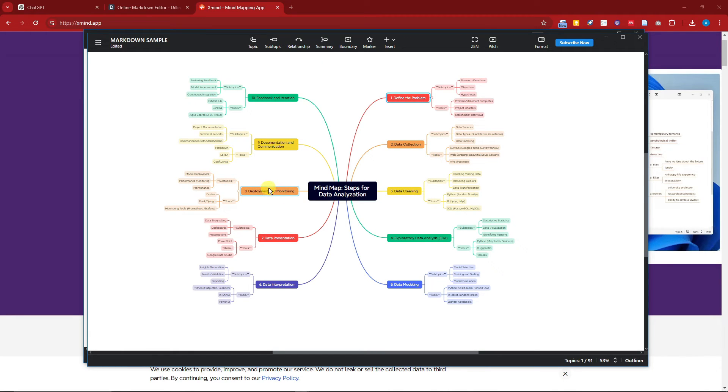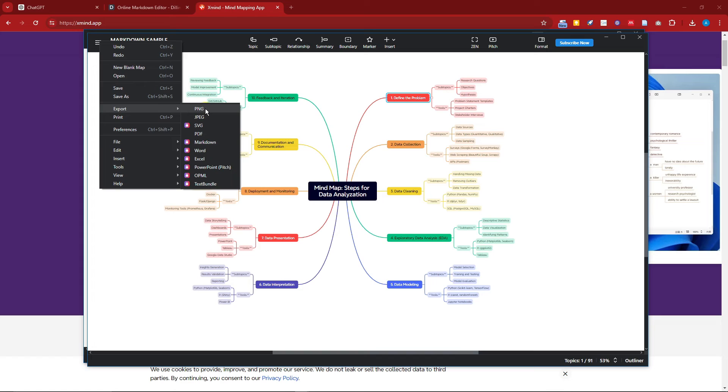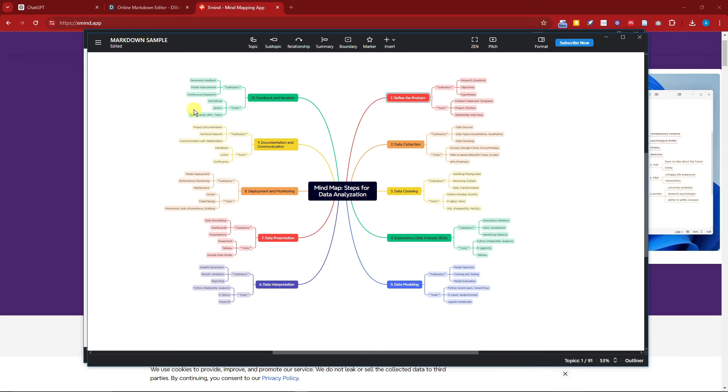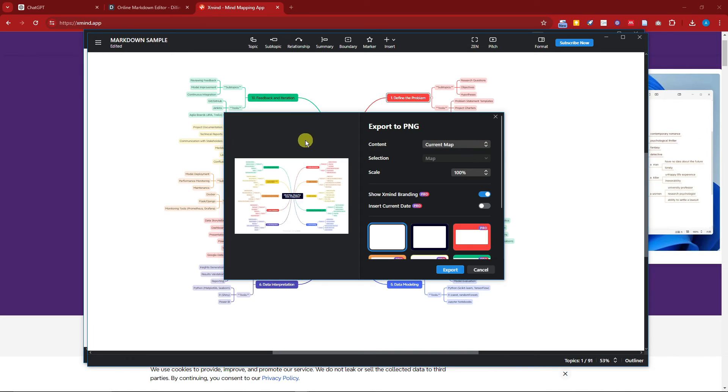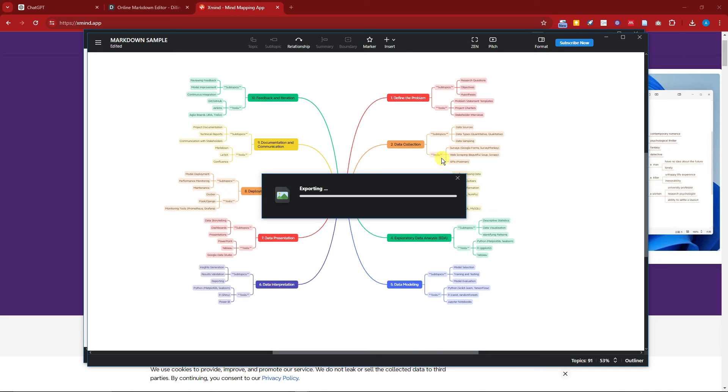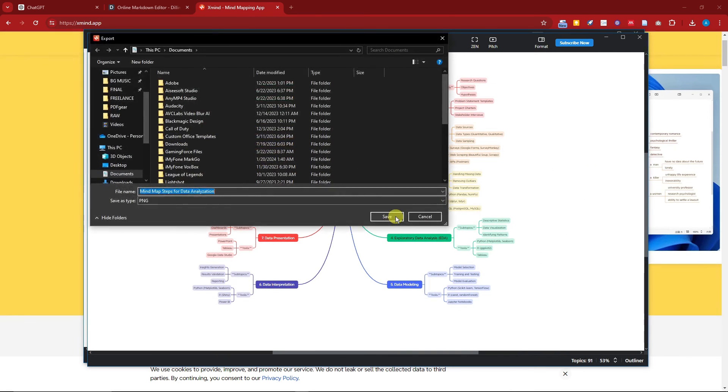Now once you're satisfied with this one, of course we need to export it. You can simply click on Export right there as a PNG, SVG, JPEG, and PDF. However, for the SVG, markdown, Word, up to text bundle, these are only applicable for paid subscription. Anyway, if I click on PNG right there, I'm going to export it. Wait for it to be exported.